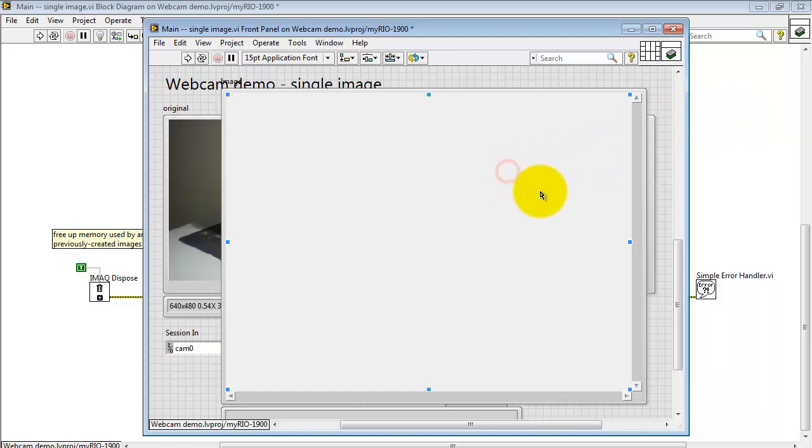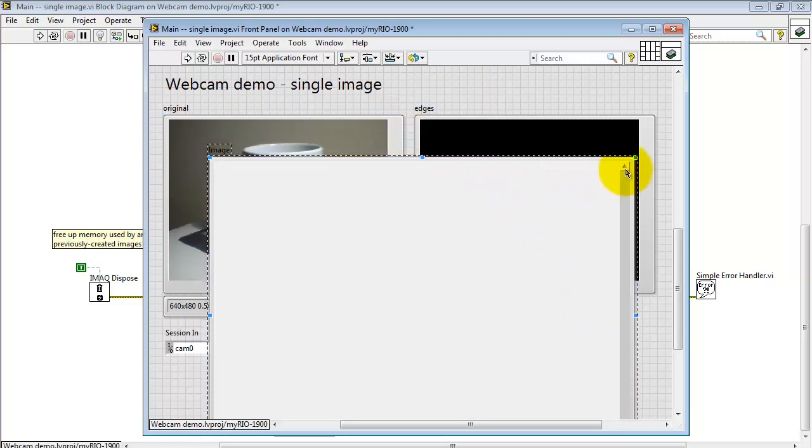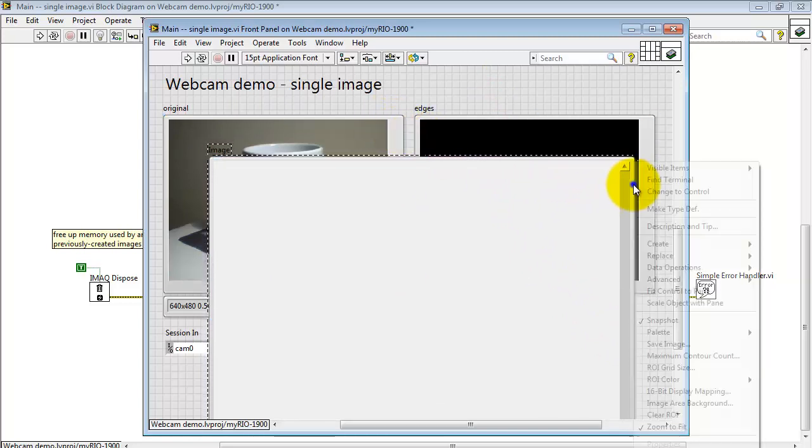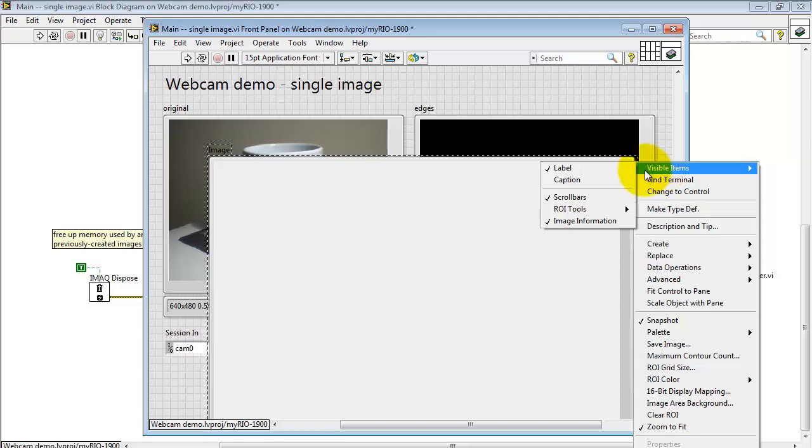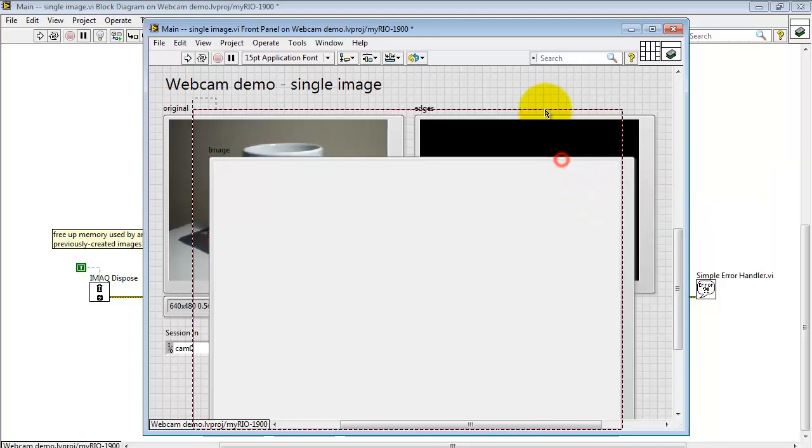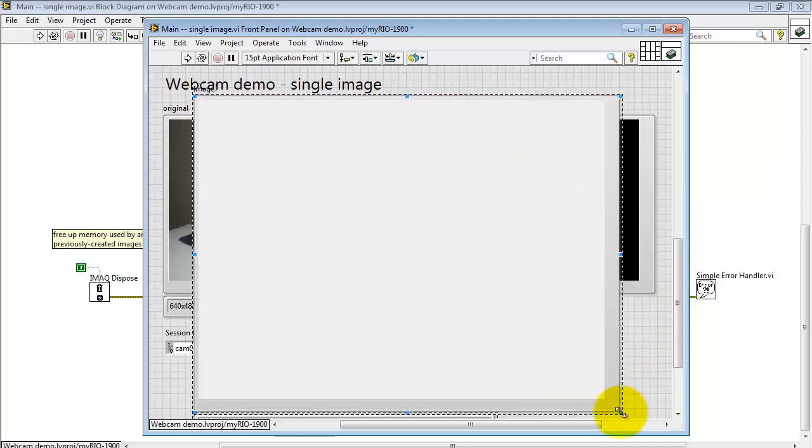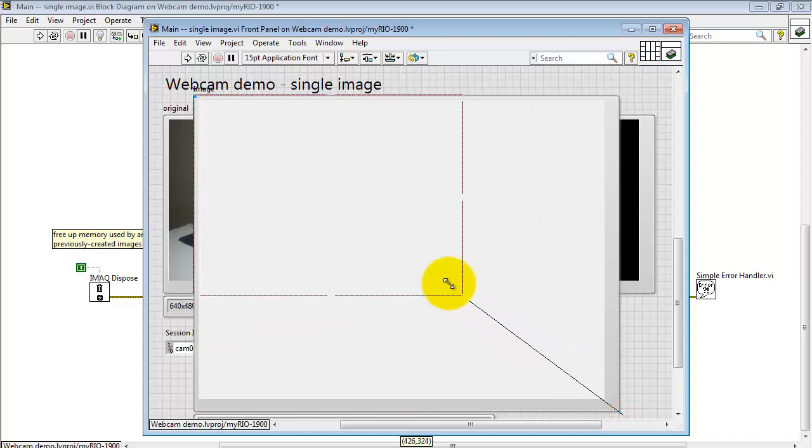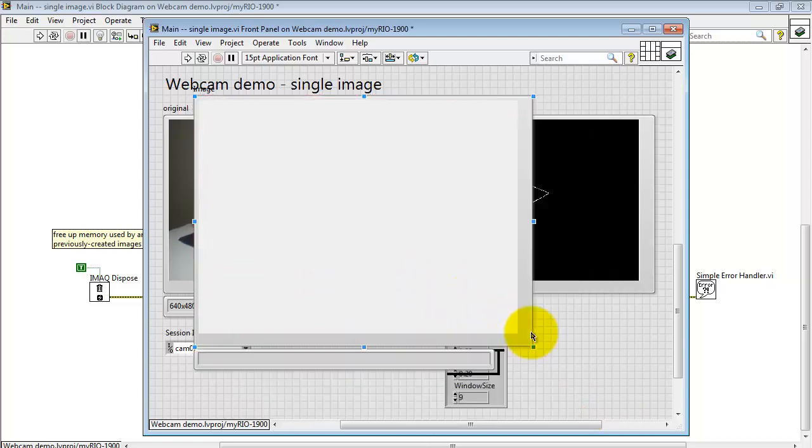Specifically, I've hidden the ROI tools. Also gotten rid of the scroll bars. And then to size this, I'm holding the Shift button down, so that way the image scales proportionally.